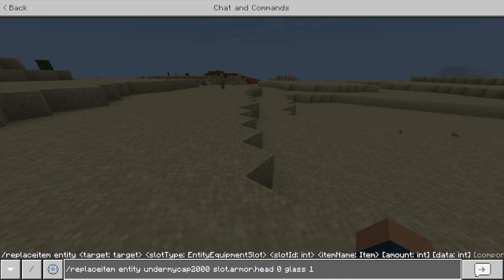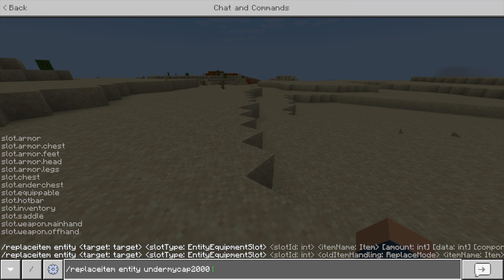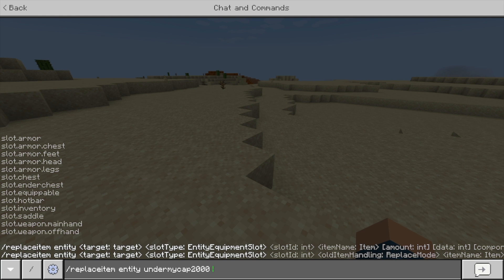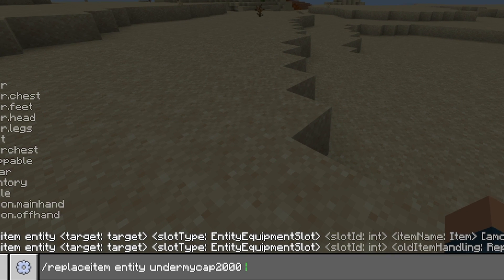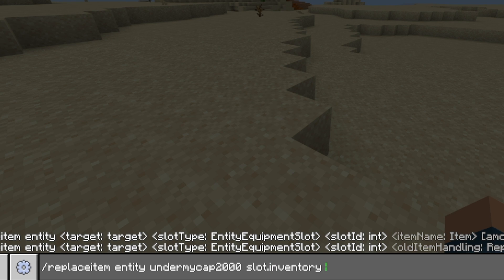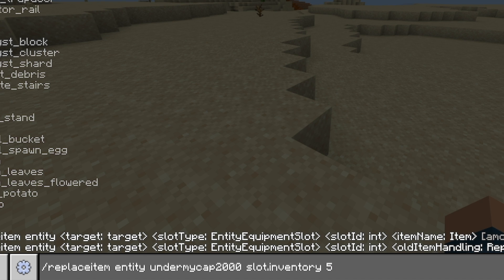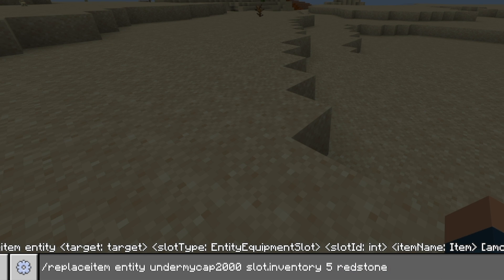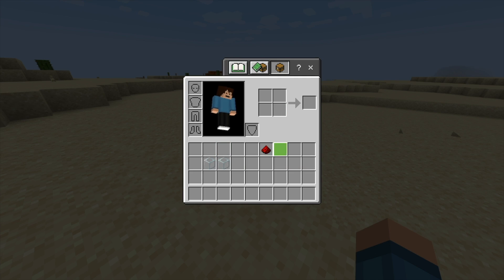The same goes for other slots as well — they all pop up, it's really useful. I can go, let's say, slot.inventory. This is where you put in your slot ID, and this is where it actually counts — going from zero being the first slot to however many. So let's say I want to put an item in slot number five; I'll place redstone and hit enter with one. You'll see that it actually puts redstone dust there, which is really cool.